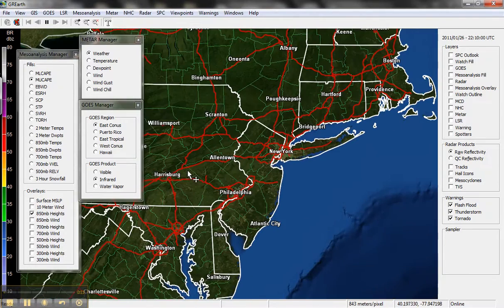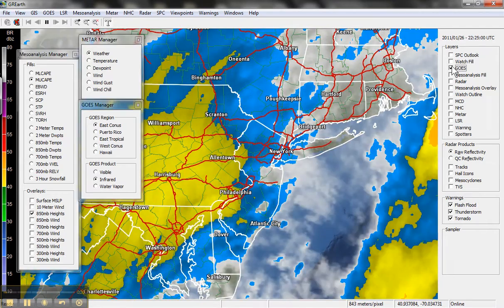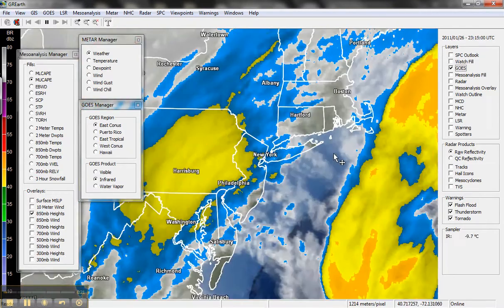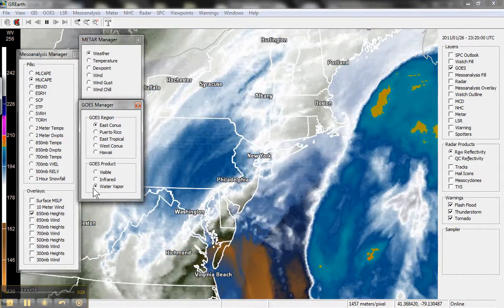We're going to zoom in on the Northeast snowstorm on January 26, 2011. The first thing we're going to do is turn on the satellite, so we're going to go over here and click on GOES. And there is the big storm in the Northeast.